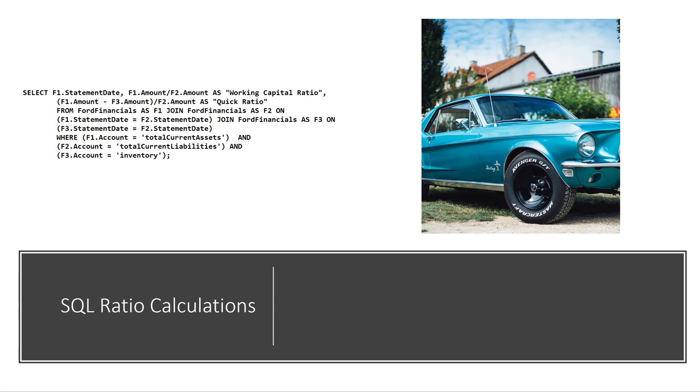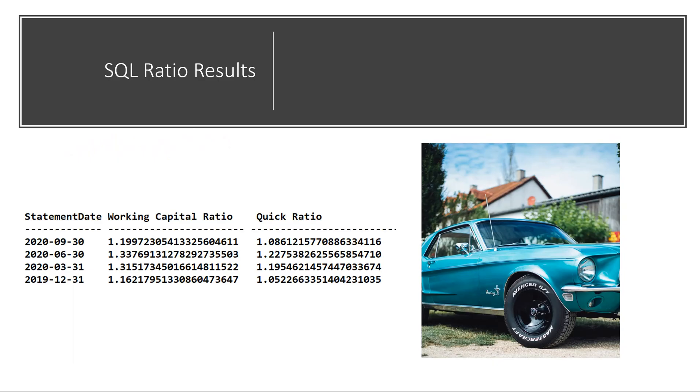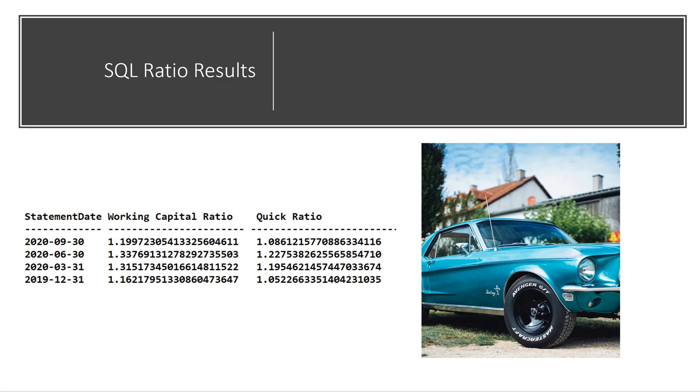Like in this example, I'm doing some SQL ratio calculations. Now to do this, I'm joining the Ford Financials table to itself, and then a third time again. So I'm going to have the statement date, the working capital ratio, and the quick ratio here in this query. And here is what the results looks like. So I have a statement date, and the working capital ratio, and the quick ratio for a given time period.